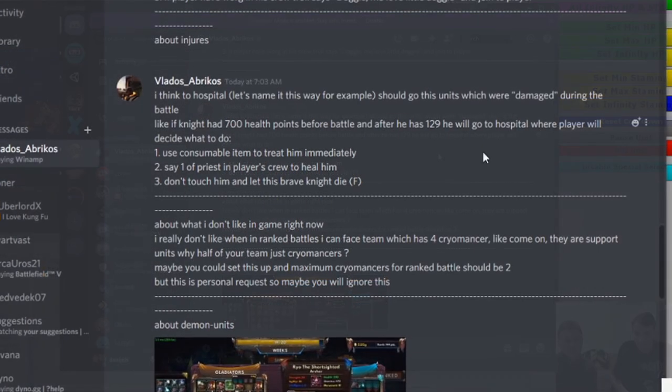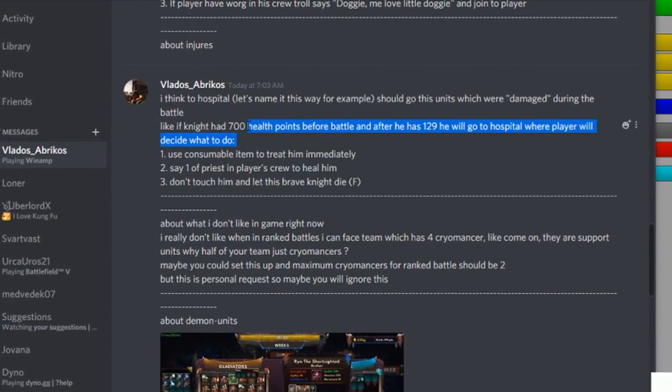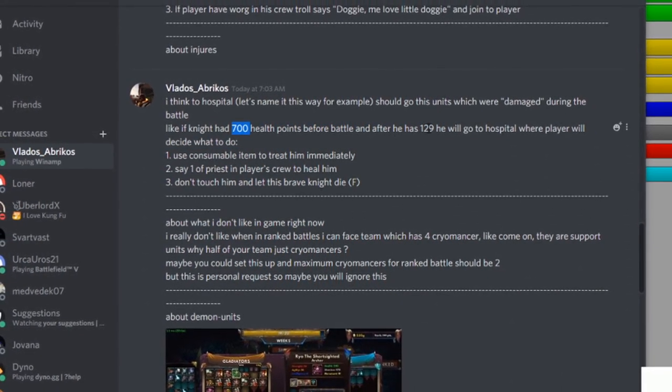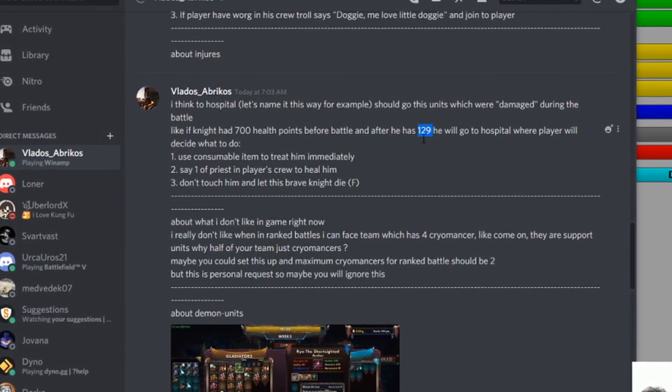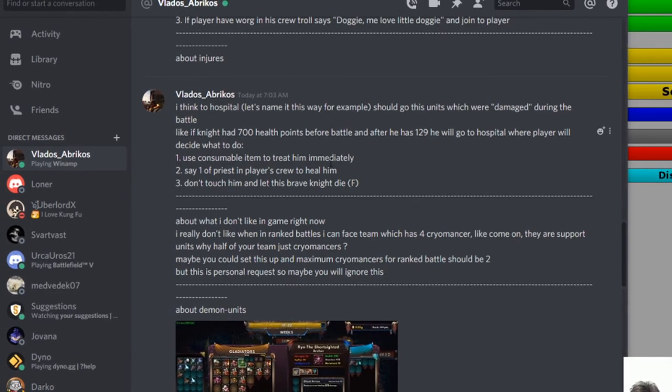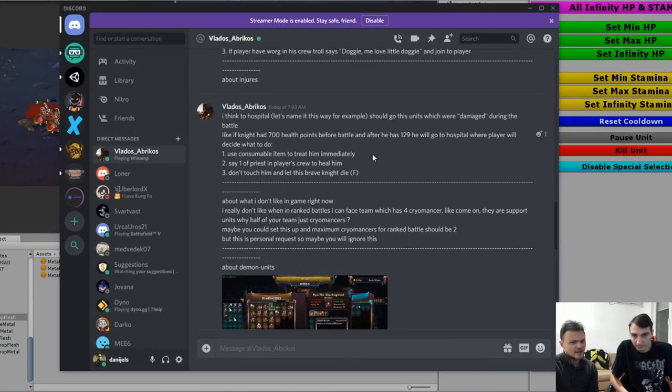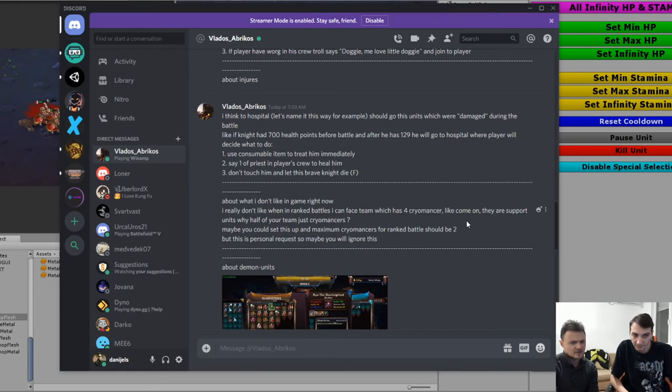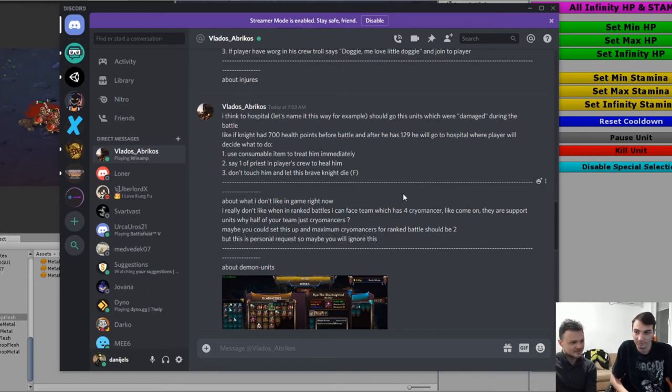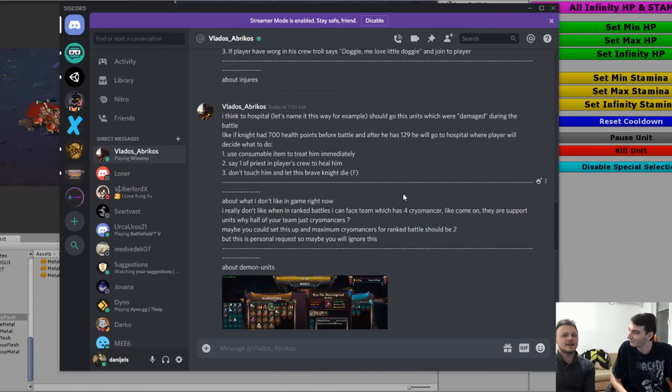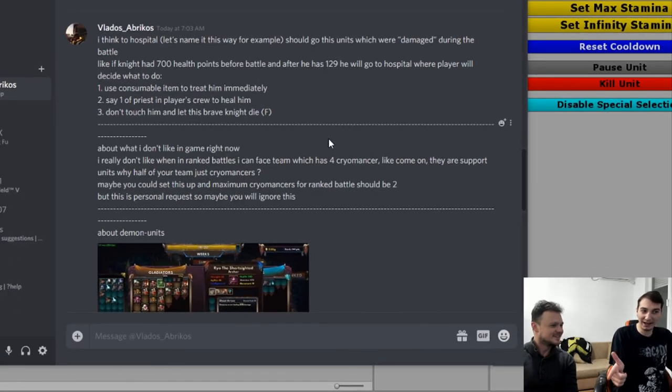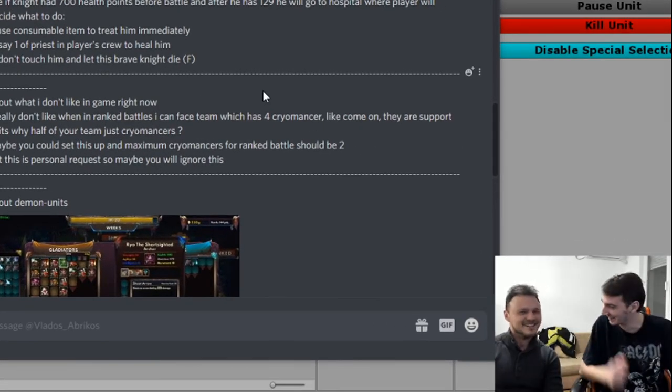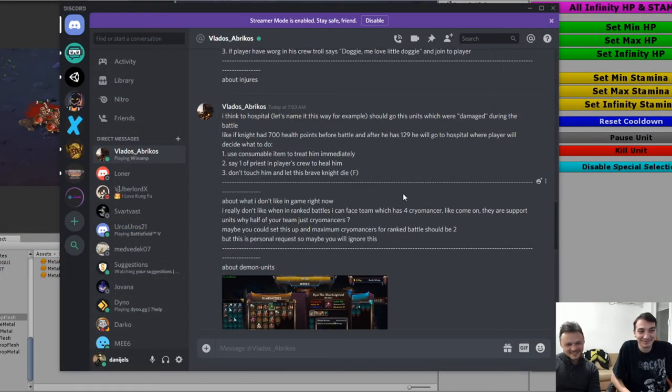Then you have this hospital where you can drag them and after some time they heal. Vladu suggested something regarding health - like if you have 700 health and then he's left with 129, you can heal him with items. We'll probably have some items that can heal him instantly, like consumable items. It won't be about health because priest can come and do this, and he is healed. Why would the priest want to do that? Priest comes and does this and he heals, right?